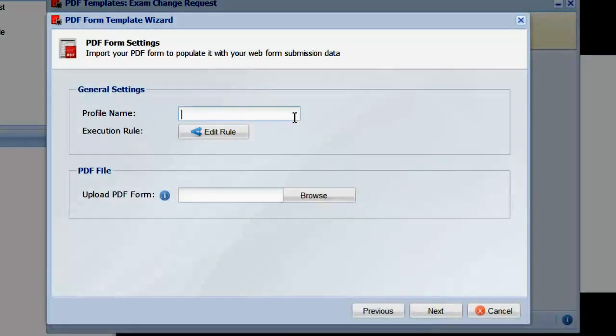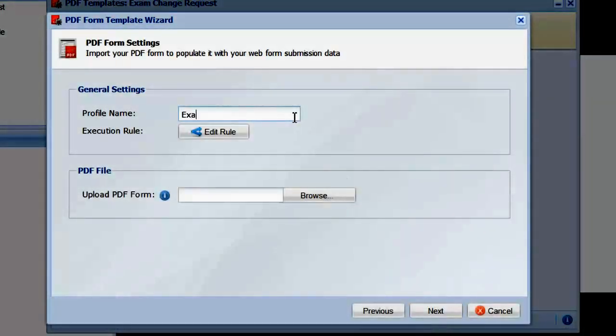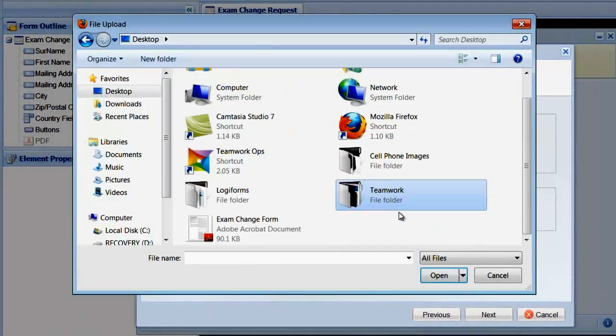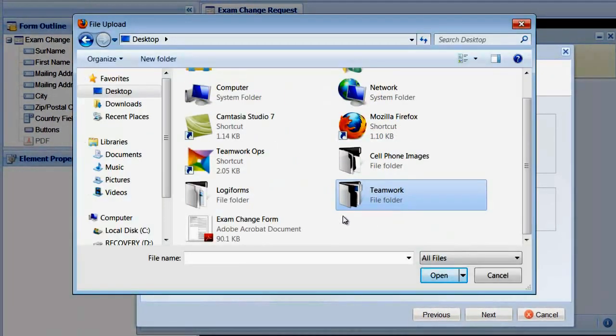Now give the profile a name and upload the PDF by selecting Browse and then choosing your PDF file.